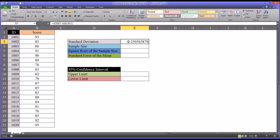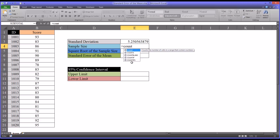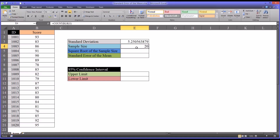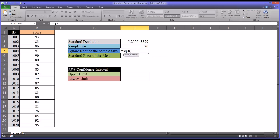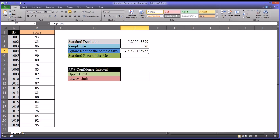So we have the sample standard deviation. The next value that we'll need is the sample size. So in Excel, that's COUNT, and then the range. We know it's going to be 20 — sample size is 20. And then we'll need the square root of the sample size. So in Excel, the square root is SQRT, and we'll select sample size. We can see the square root of the sample size is 4.47.